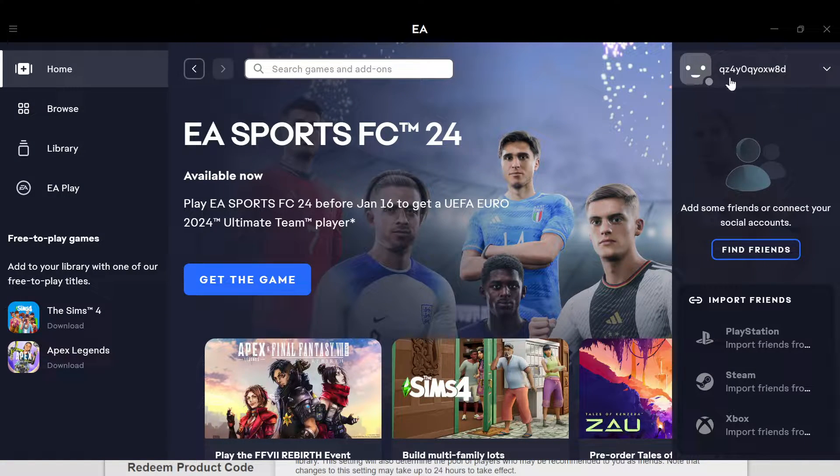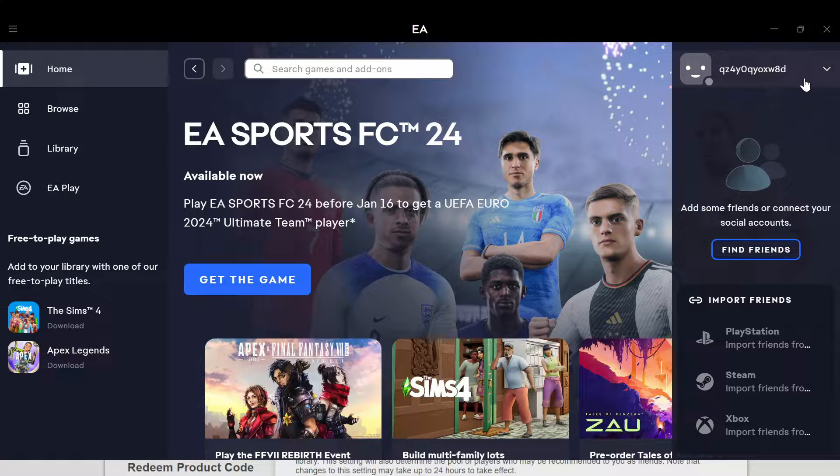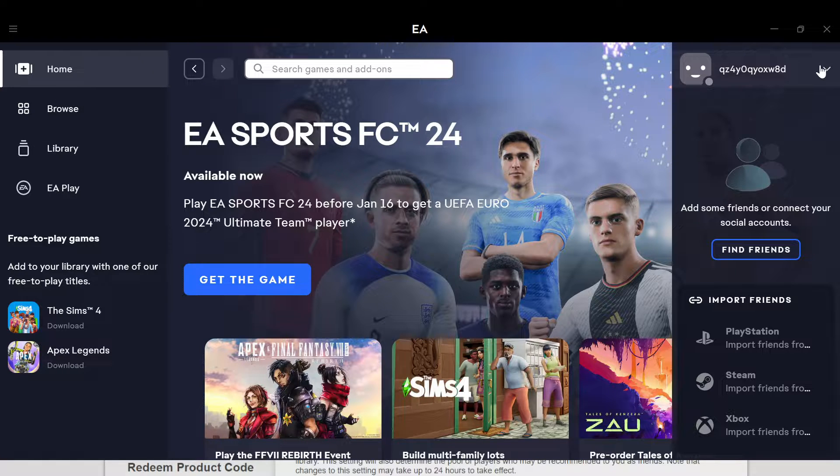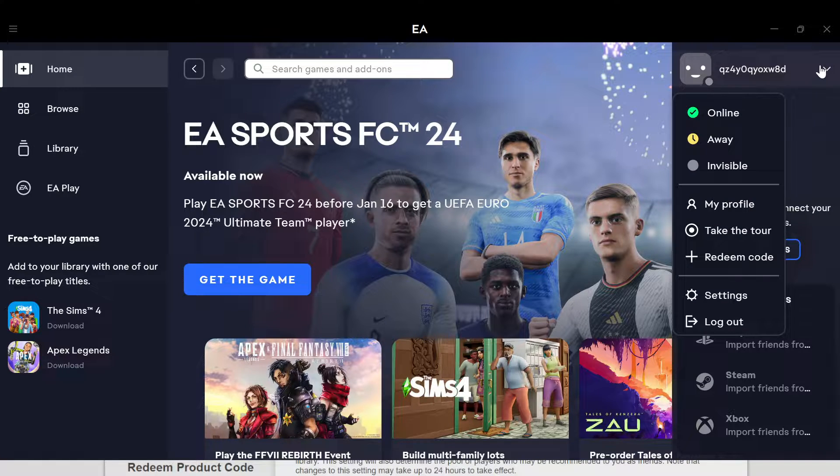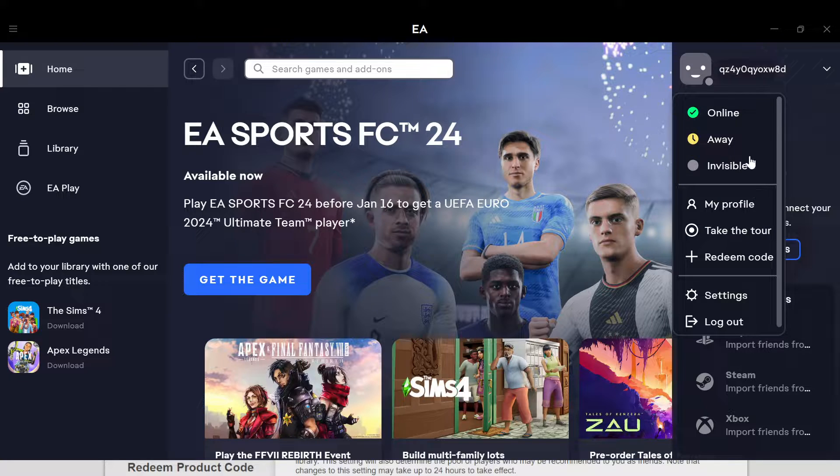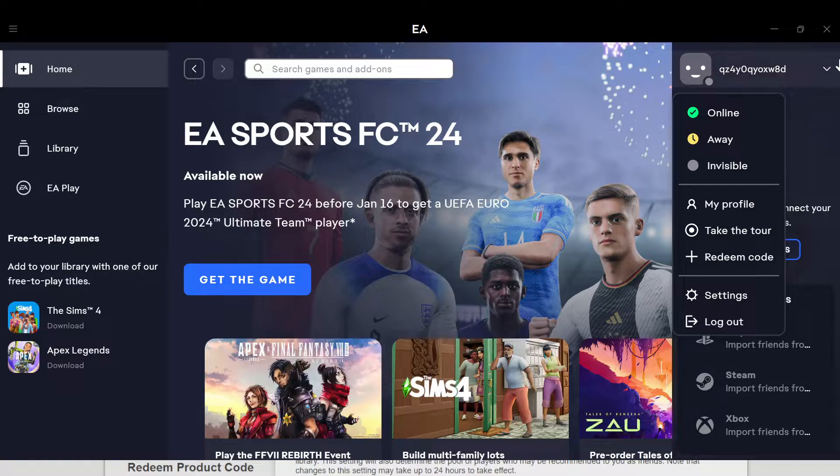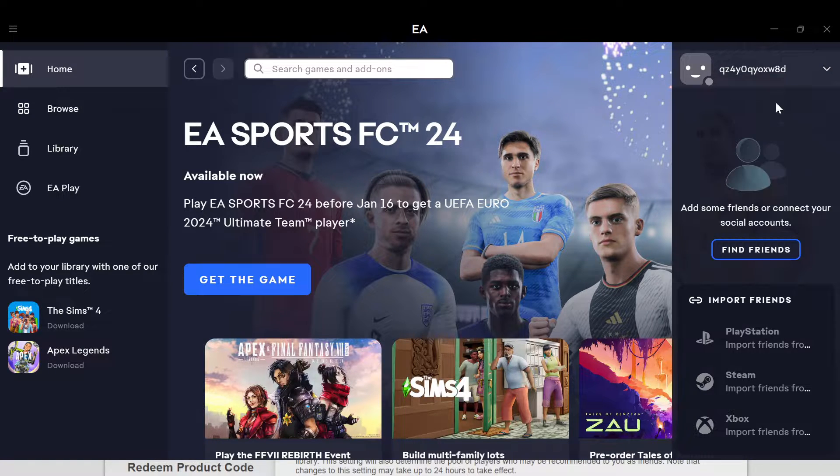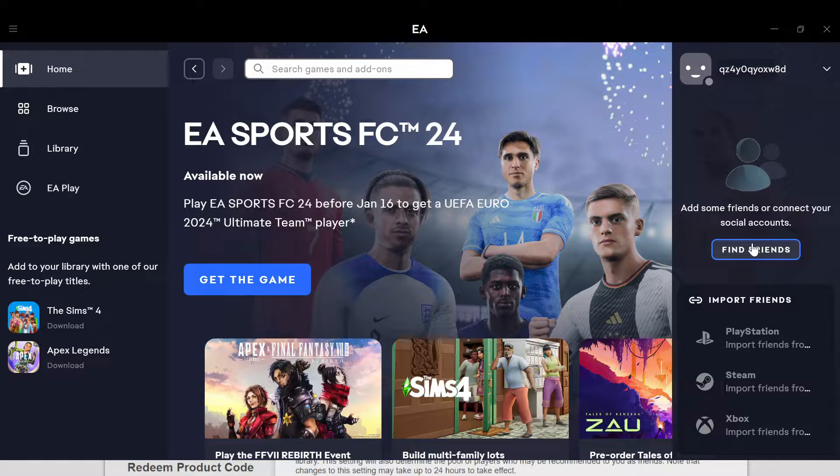Once you click on it you'll see online, away, visible, offline, etc. The next step is to click on the find friends icon. At this stage, click on the find friends tab like I said earlier.